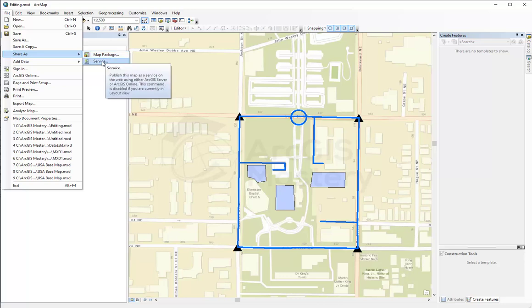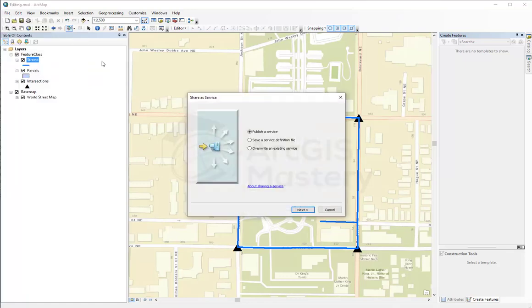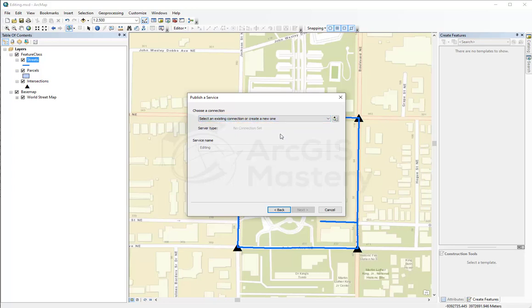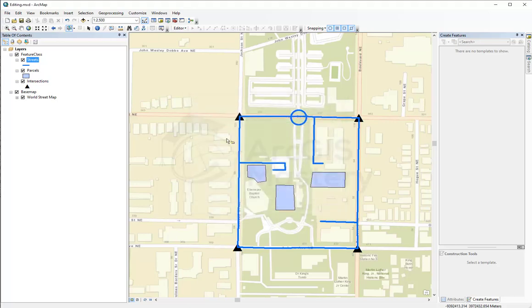So I'm going to publish it to our ArcGIS Online. Here I'm saying I want to publish the service. And I'm going to select where I want to publish it. But here it tells me that you don't have any servers to publish your map to it because I'm not signed in to my ArcGIS Online account. I'm going to cancel this one.